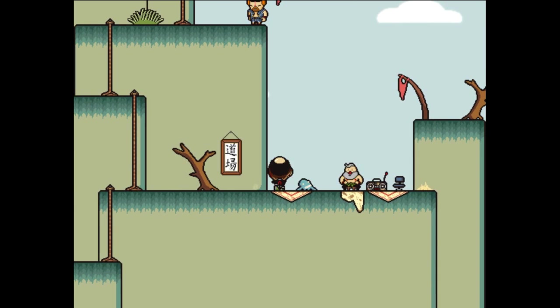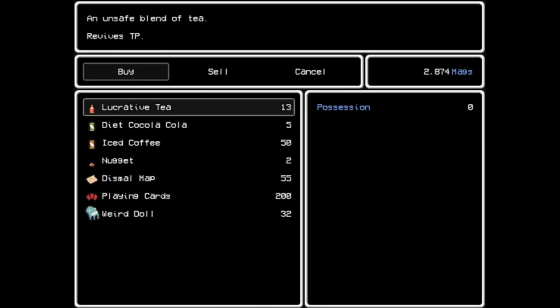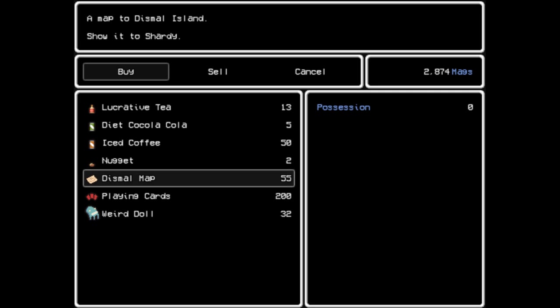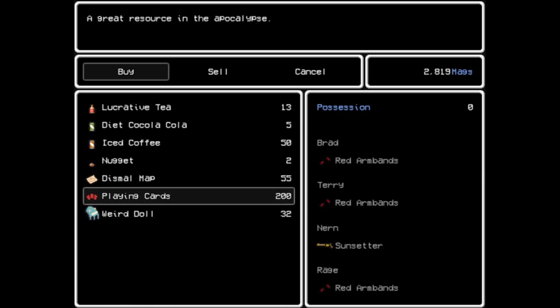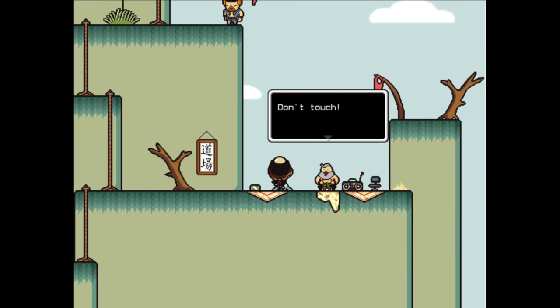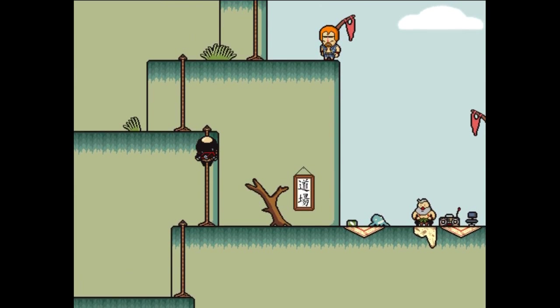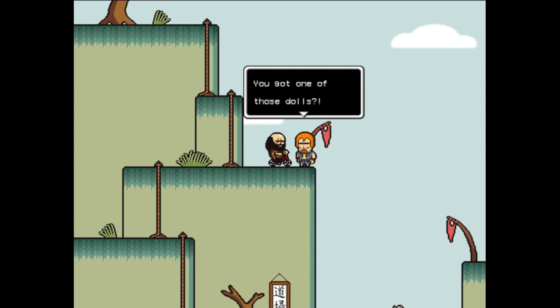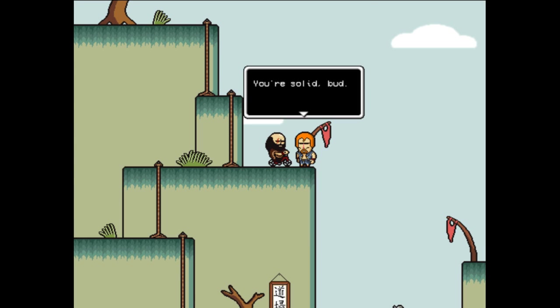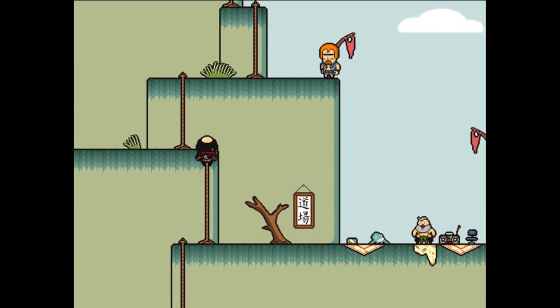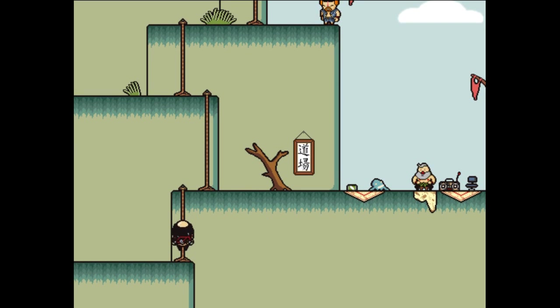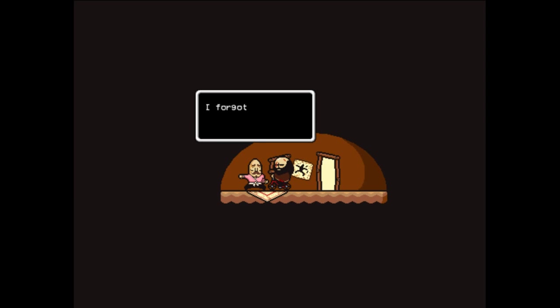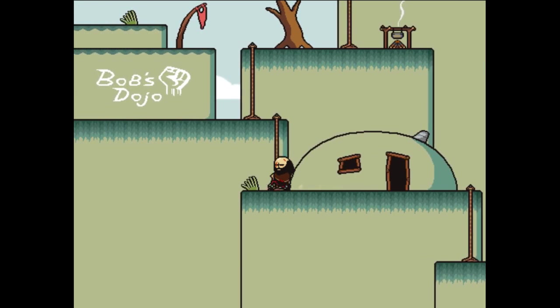Marty's yard sale, don't touch. Welcome. Lucrative tea, Diet Coca-Cola, Ice Cola Nugget, Dismal Map. Show it to Shardy. A great rescuing resource in the apocalypse. I've seen a ready old octopus doll, rare but worthless. Let's get this. Look at that guy, he looks pretty cool. Can I have him in my party? Got one of those dolls for me? Thanks, I'll name it Barnabas. Here take this, some Alaskan whiskey. You're a solid bud.